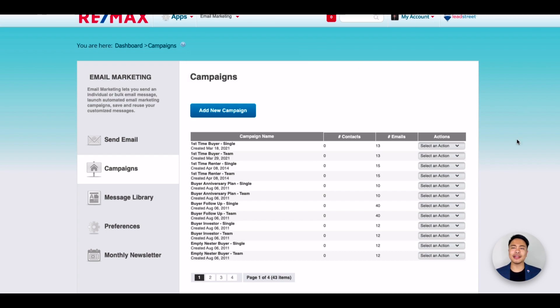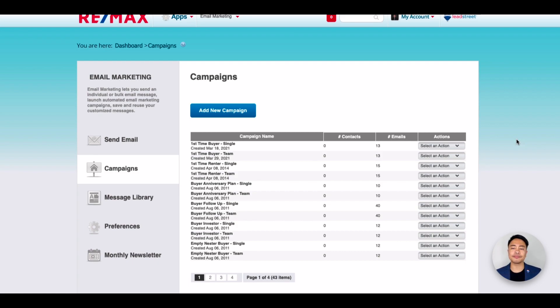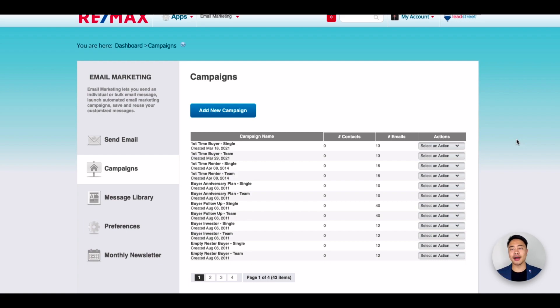Beside the campaign name, you'll see how many of your contacts are subscribed to that campaign and the number of emails the campaign will contain. Also note that beside the campaign name, you will see Single or Team. The content is the same but the verbiage will be different such as using we instead of I.